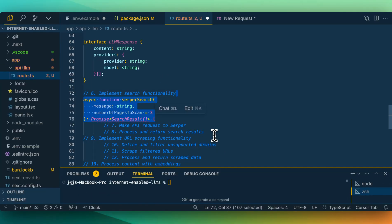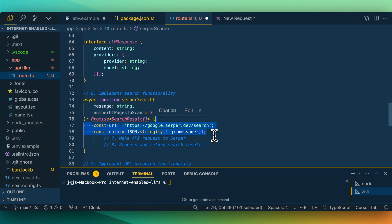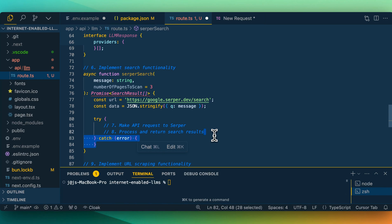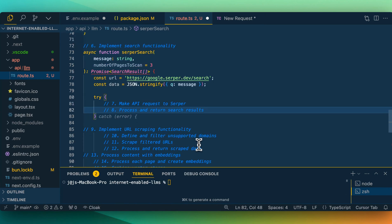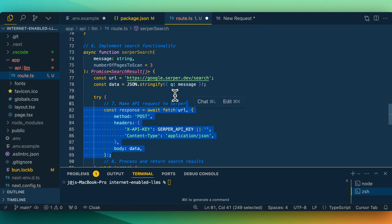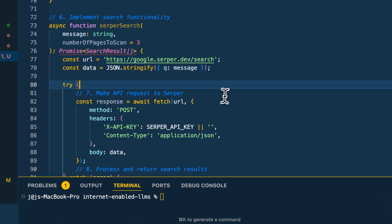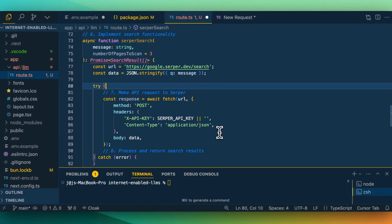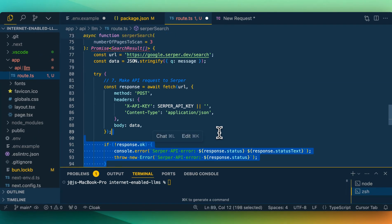We're going to set up a function that will handle our search functionality. In this case we're going to be using Serper — I'll also put a link in the description if you want to use different providers like Google or DuckDuckGo. Essentially how it works is we're going to be sending in the message. You could further optimize this by putting an LLM in front of your search engine API to optimize the query, but if you're just asking questions like this, it should work pretty well. We're going to be sending a POST request with our API key and the message from our query, logging any errors, and sending back all of that response data.